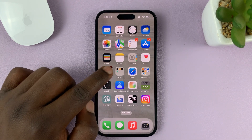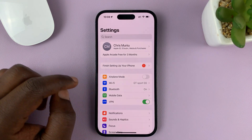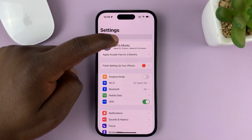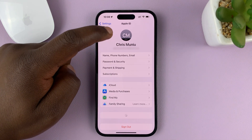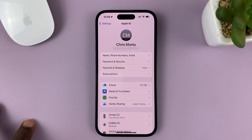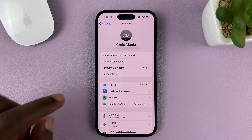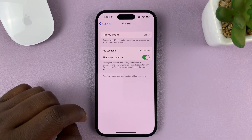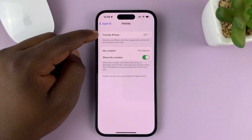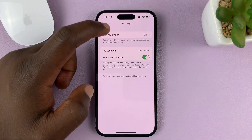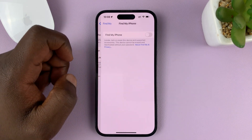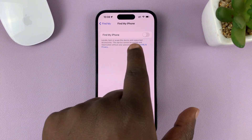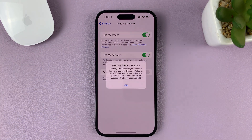So go to Settings on your iPhone. And at the top of the Settings page, tap on your name, or your iCloud account — that takes you into Apple ID. Tap on Find My, and then you should see Find My iPhone. You can see it's currently off. So tap on that, and to enable it, simply tap on the toggle button to turn it on.